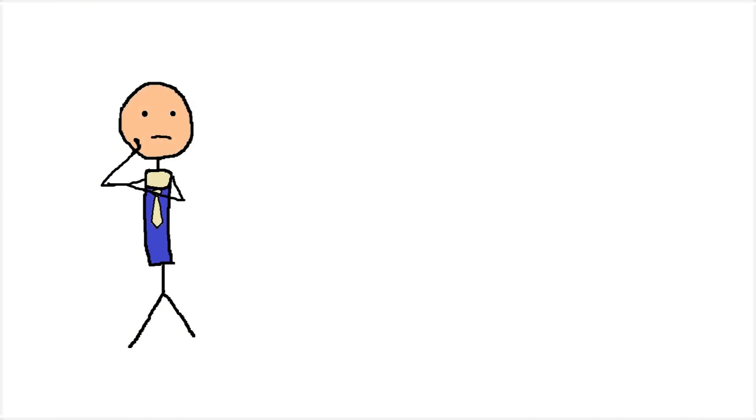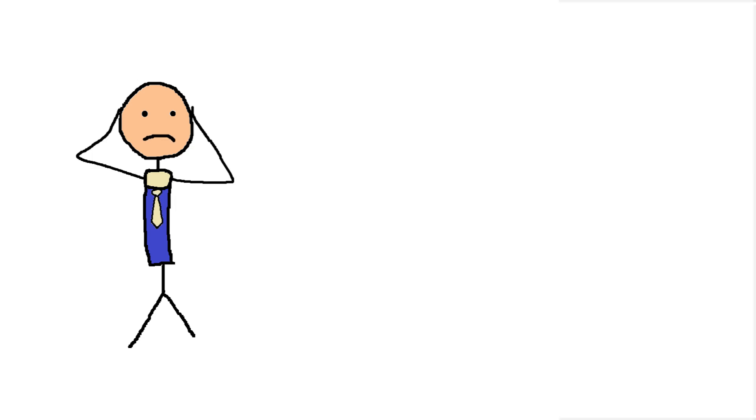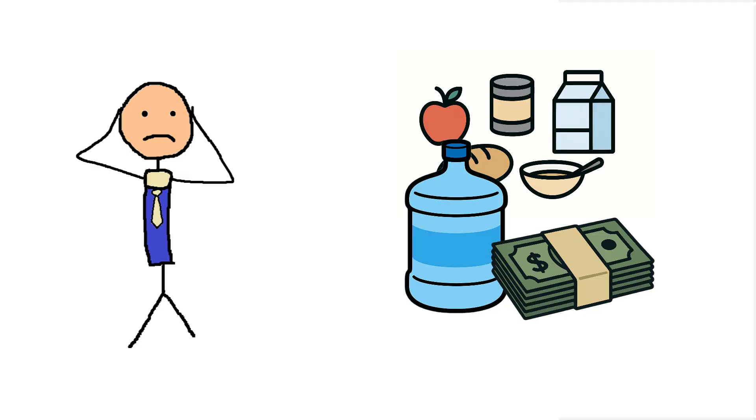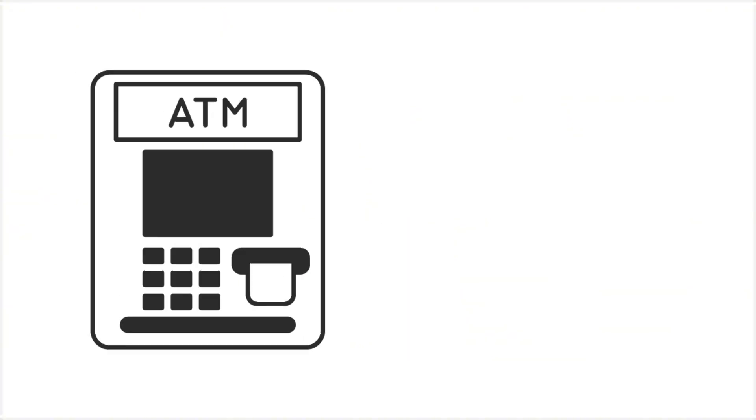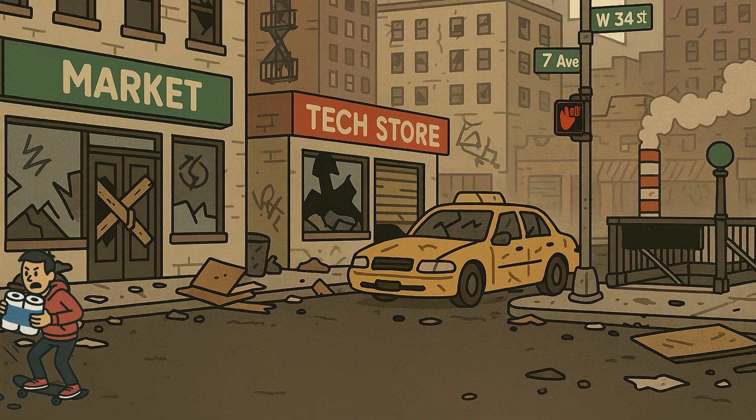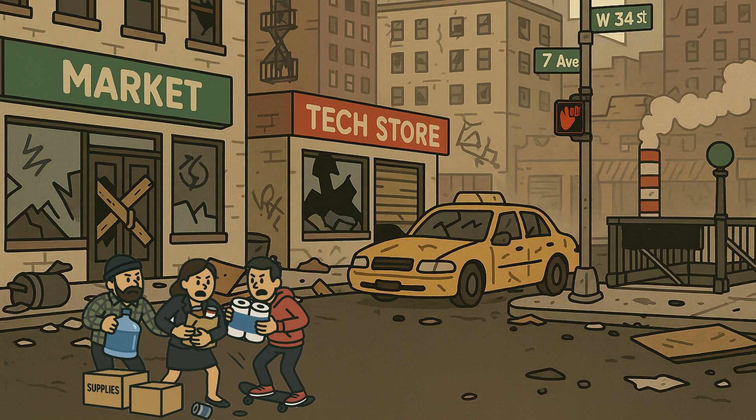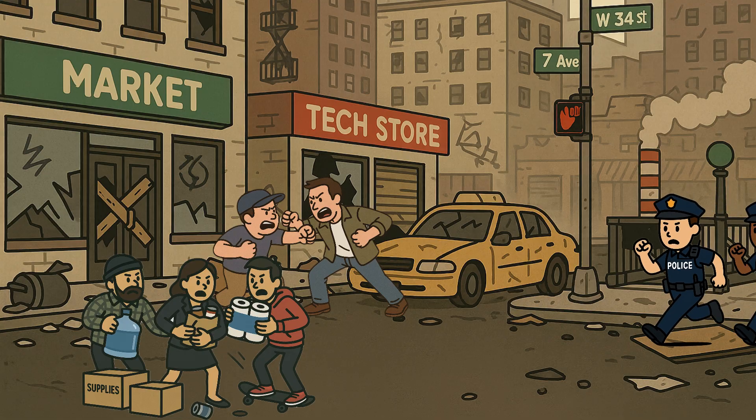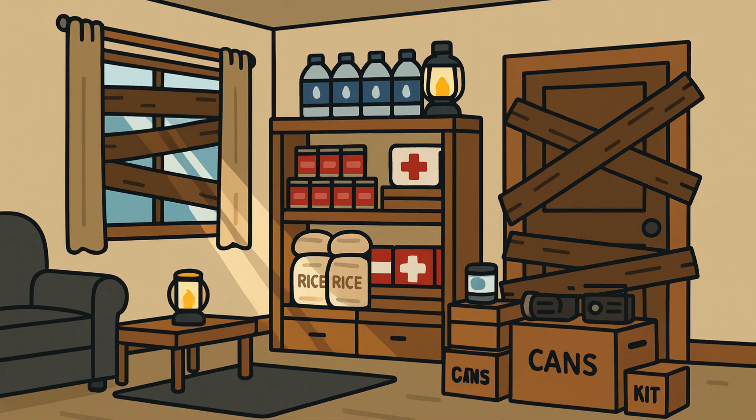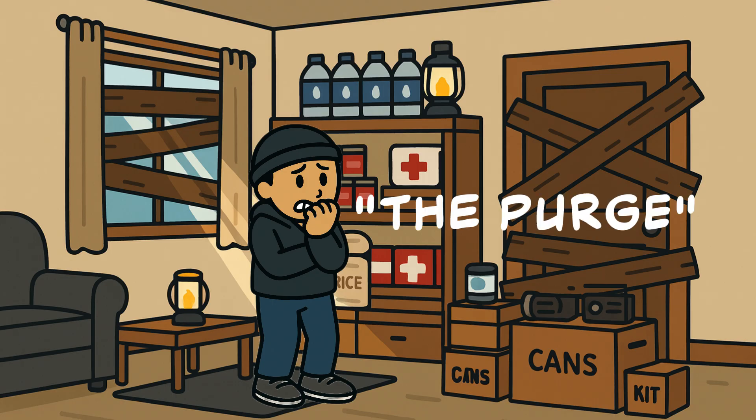People start looting and ransacking shops and businesses, panic buying food and water from every store at once with the remaining cash they have. Just like during the COVID era, there's a stampede for toilet paper. With ATMs and banks offline, fights break out at stores and on the streets. Law enforcement is mobilized. Many people begin isolating themselves at home, as if it were the purge.